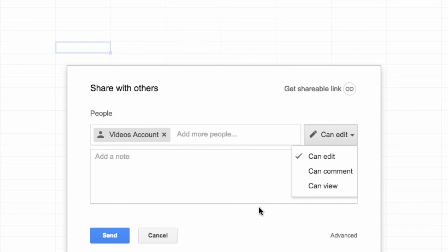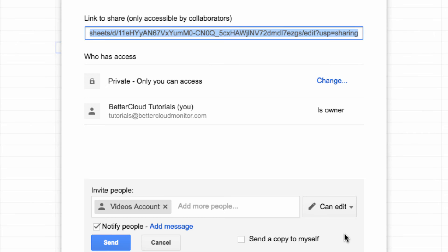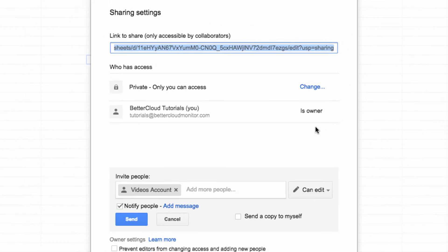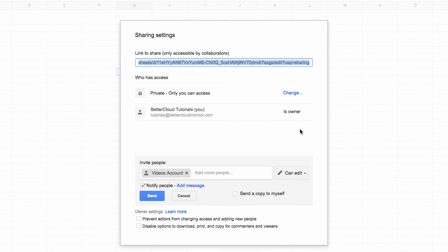If you click advanced, you can fine-tune your sharing settings a little more. That's all there is to creating your first spreadsheet in Google Sheets.